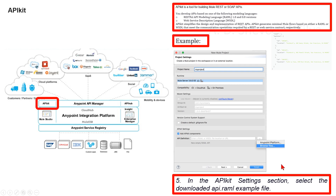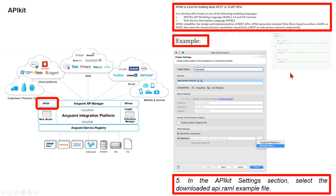Step five: in the APIkit settings section, select the downloaded api.raml example file. Step six: click Finish. If you run the project, the API returns the list of machines. The output is the payload set on the message by the GET:/machines:api-config flow. This is a sample output.